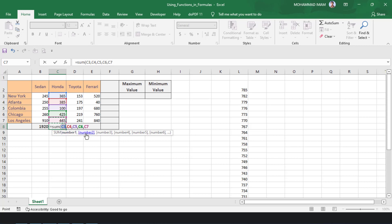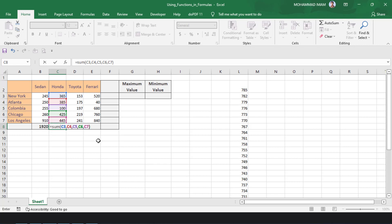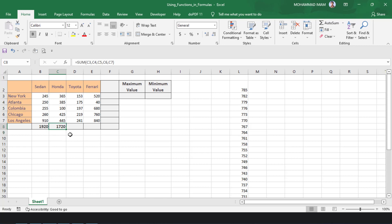After that, press number 2, selected C4, then press 3, selected C5, then press 4, then C6, then press 5, it selected C7. Close the parenthesis and press Enter. The total output of Honda is 1720.